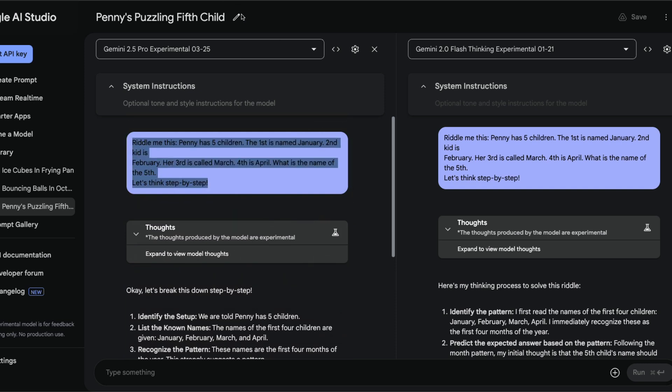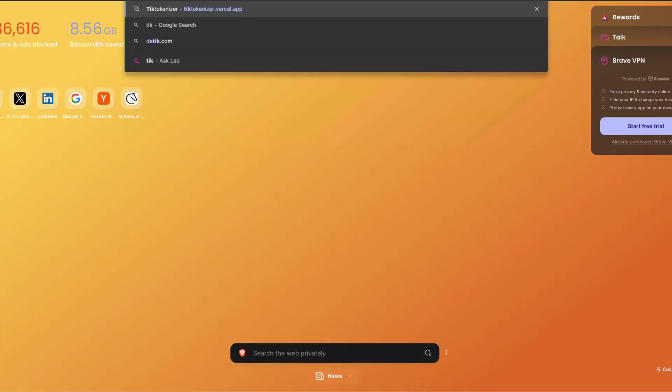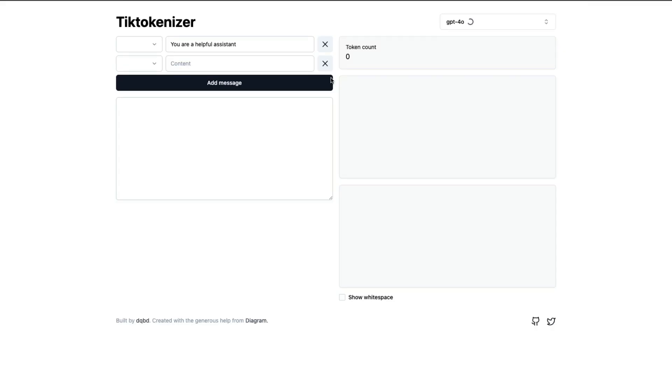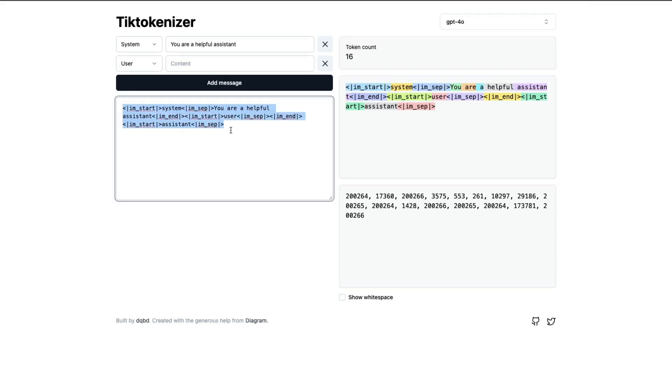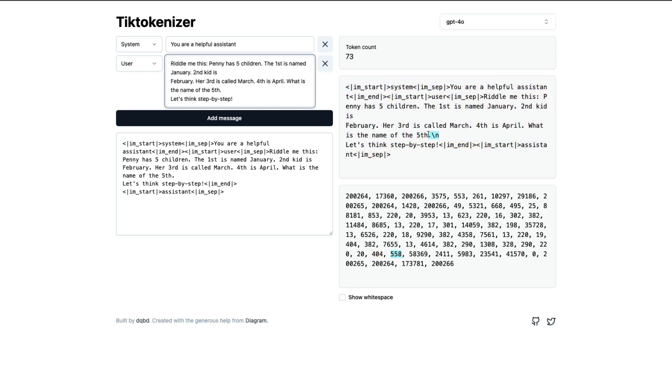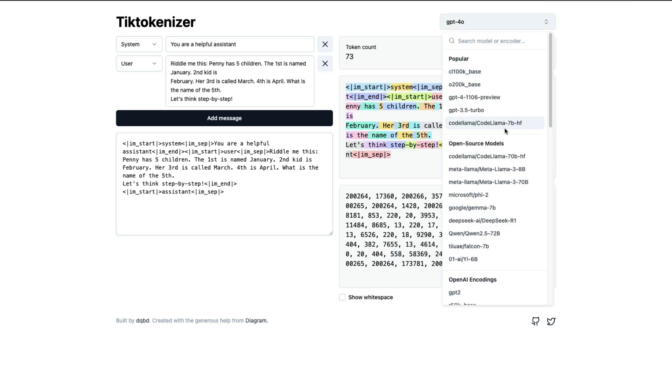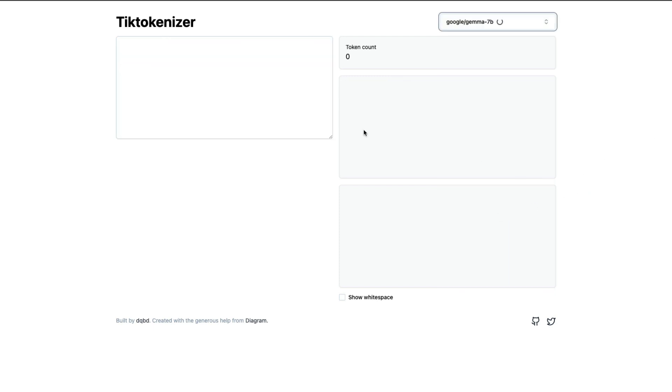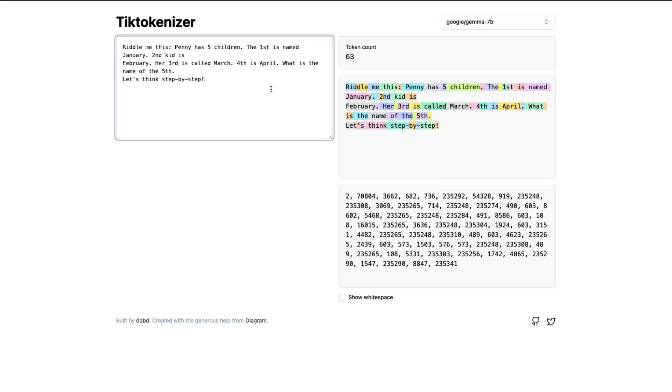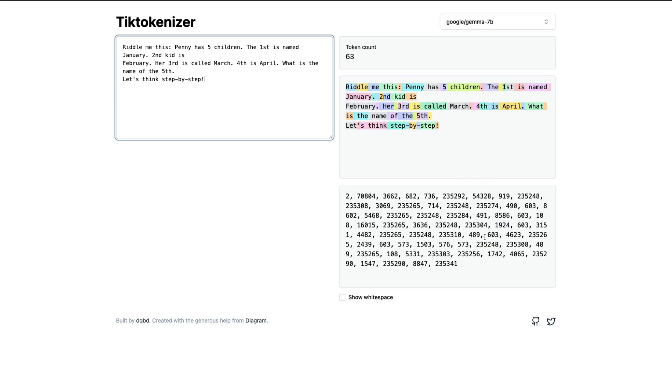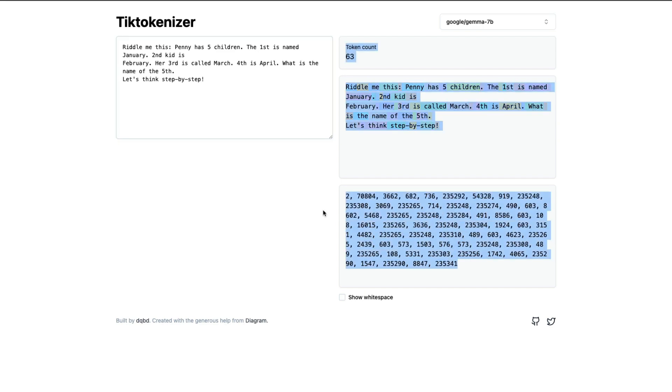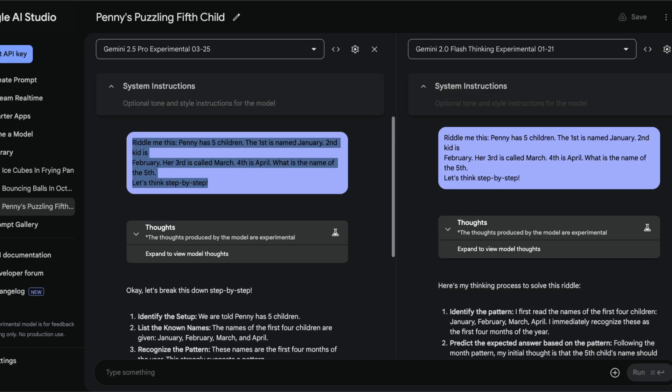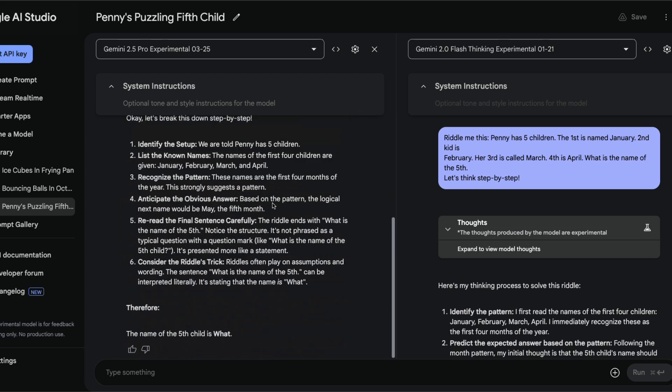The riddle often plays on assumptions, and because it is a riddle and because it is a dot, it said 'what' is the name. At the fundamental of these models you've got tokens. If I go to TikTokenizer and paste this, you can see the question mark is not even part of the fifth one. The dot comes separately.